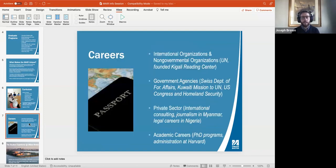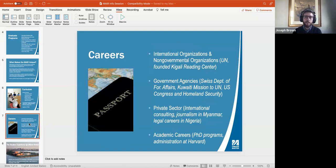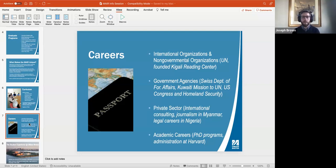There are various careers this degree could position you for, and our students have gone on to do some interesting and exciting things. Some choose academic careers; others pursue applied or policy careers in international organizations or non-governmental organizations — sometimes helping to found new organizations. One student was instrumental in founding an organization called the Kigali Reading Center. People also go on to careers in government agencies, the private sector, or private companies doing consulting work on behalf of governments, including contractors doing various types of work for the U.S. government or other governments internationally.